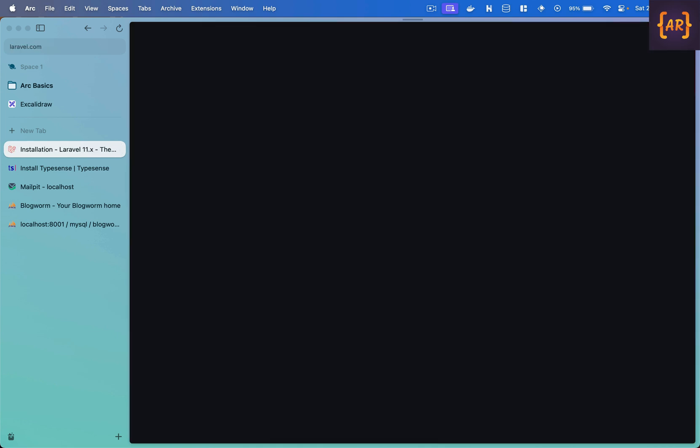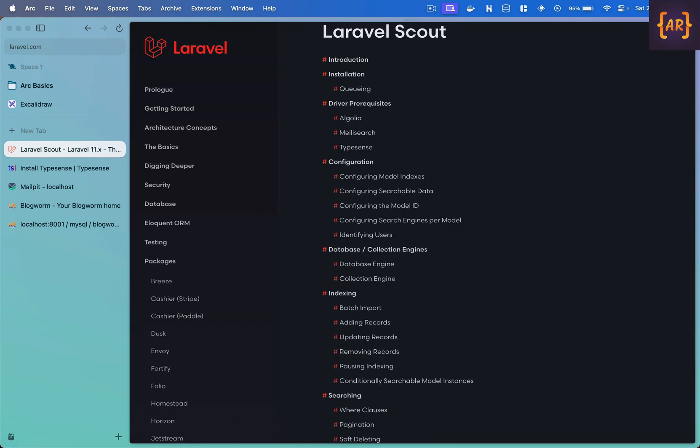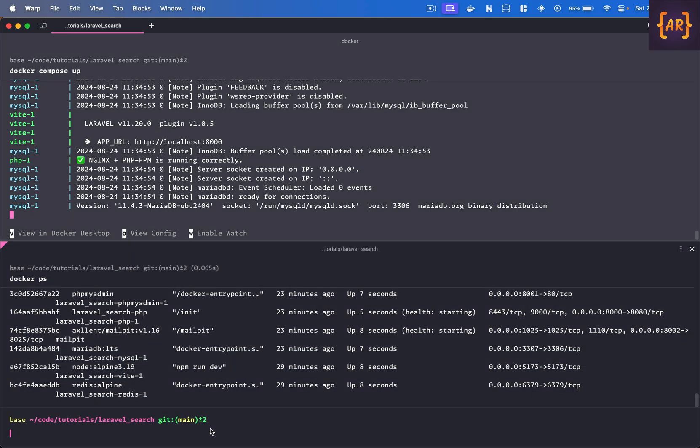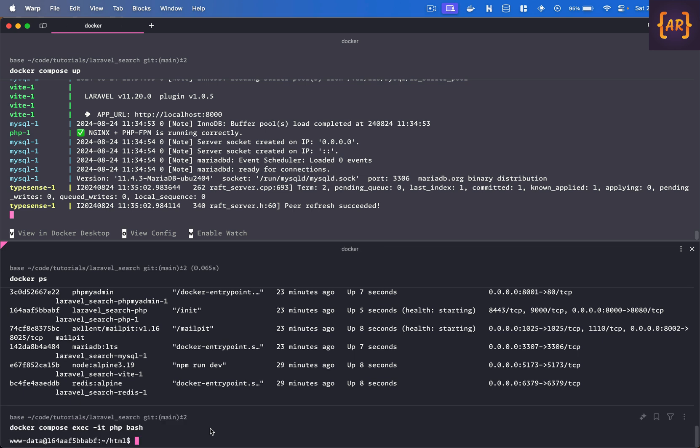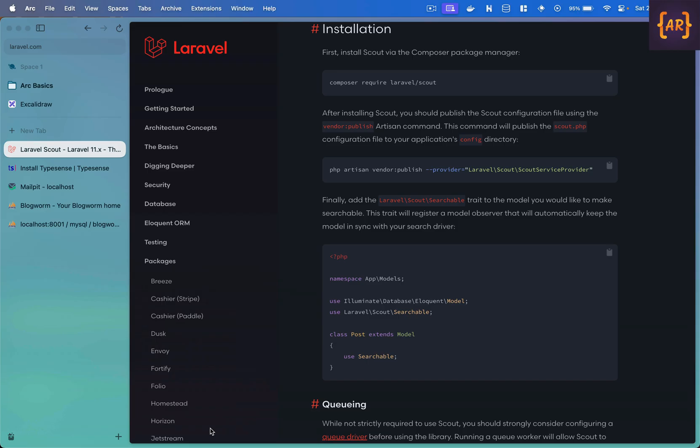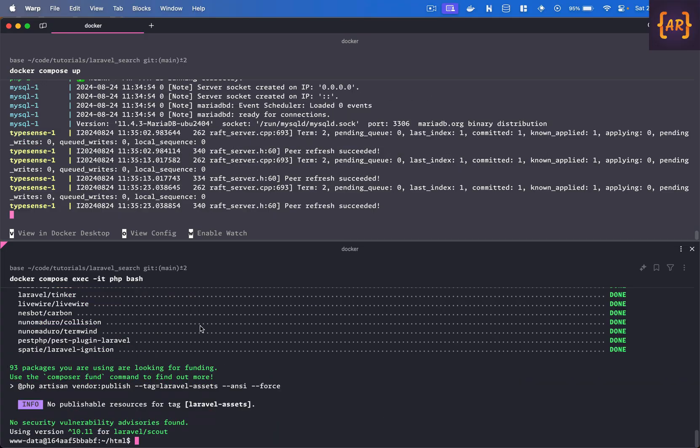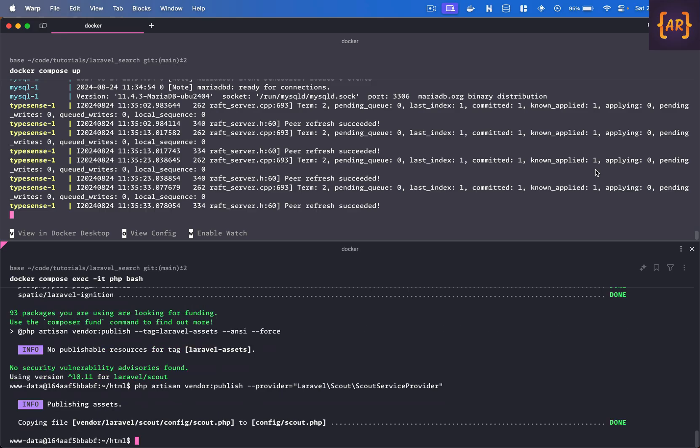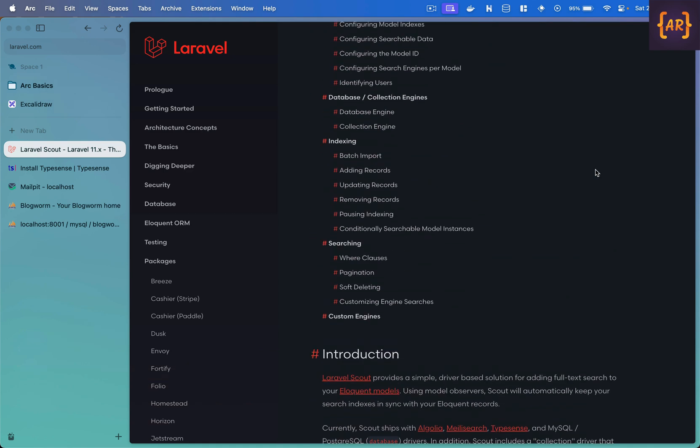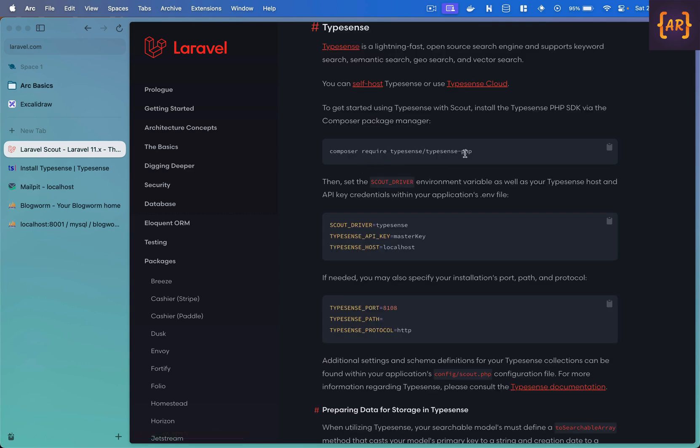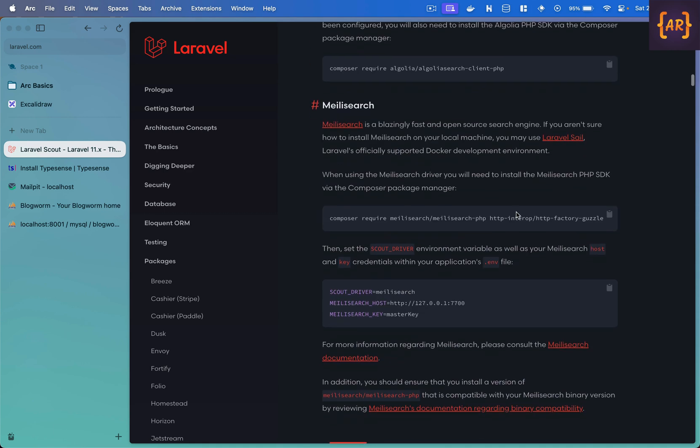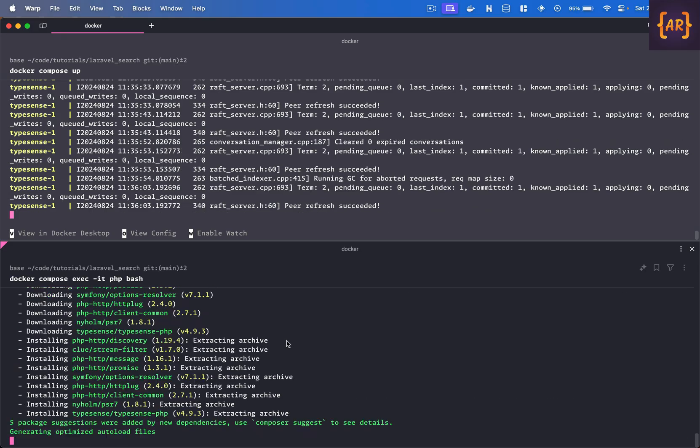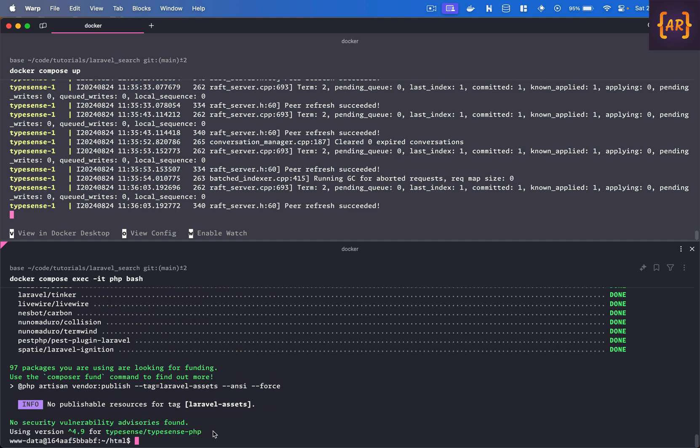Because we need scout so we will also do the scout installations, scout is here, installation first we obviously need laravel scout so inside my docker thing why don't I get into the container. So like so and then I'll do docker compose this is done I need to run this as well so in here what it is doing is publishing the service provider so we'll just do that and now we need to also install the typesense library. So that is over here if you see there is a driver prerequisite so for Algolia you have this, Melee search you have this, for typesense we have the typesense slash typesense PHP. All right in the meantime I can also see that my typesense docker container is running.